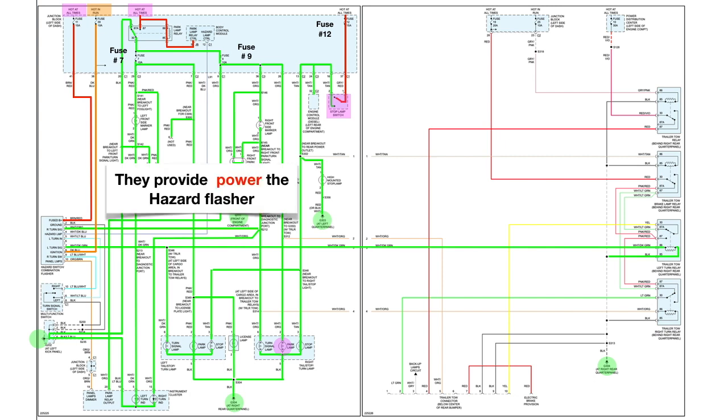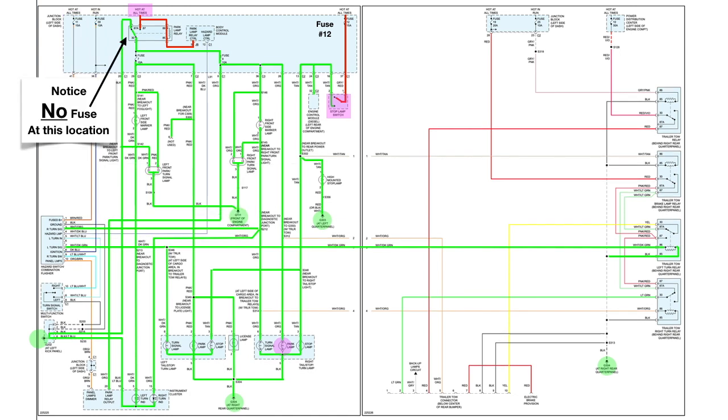Now these two provide power to the hazard flasher. Now I want you to note something: there is no fuse at this location. Look to the left and you'll see the other fuses.